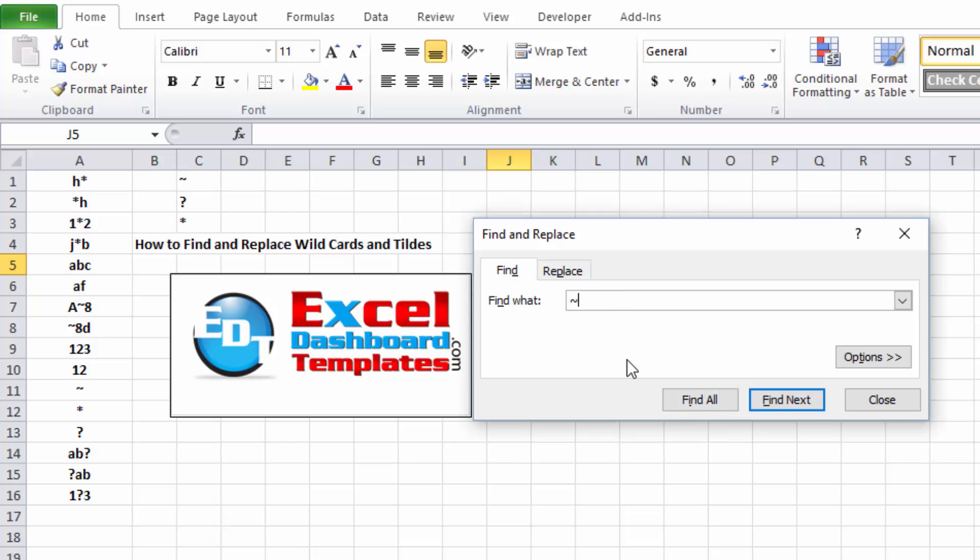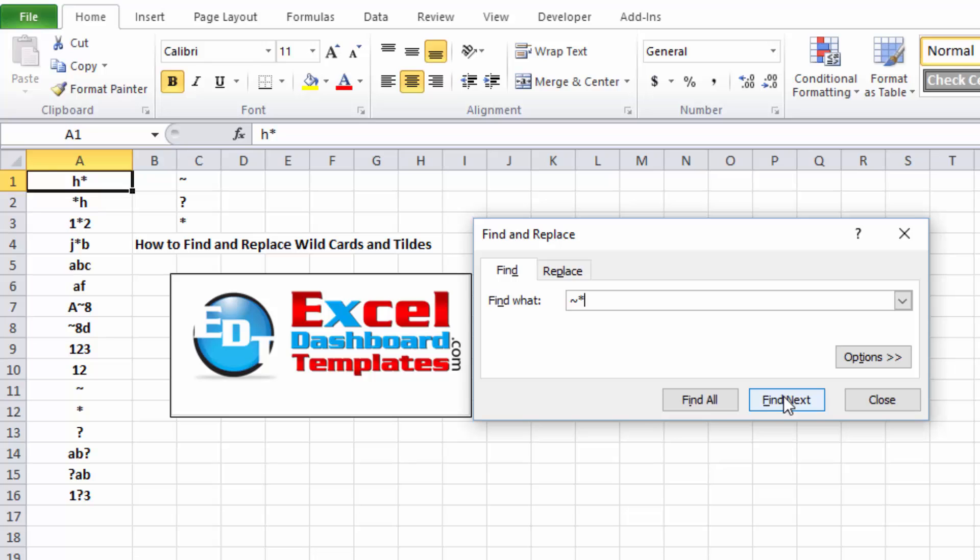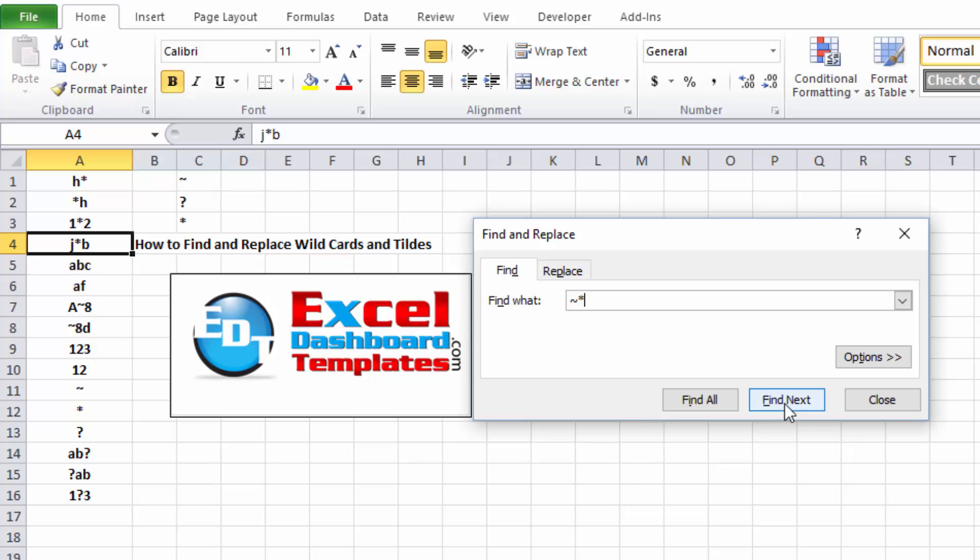So do a tilde, and then do the asterisk, if I do that and do Find Next, you'll notice it finds it on number 12, it finds it on number one, two, three, finds it over in C3, so you can see that that's how it's going to find it.